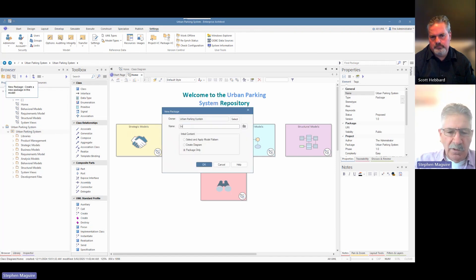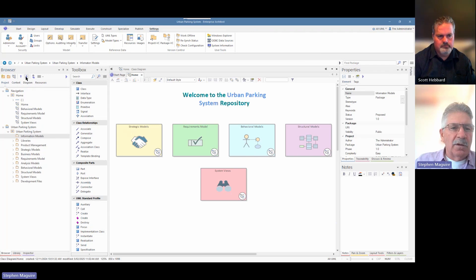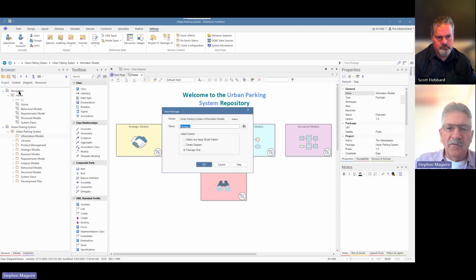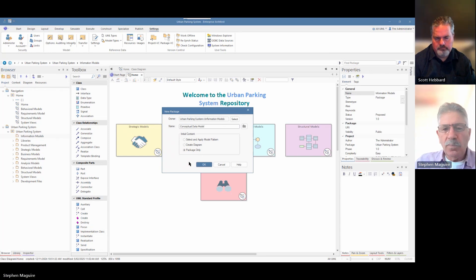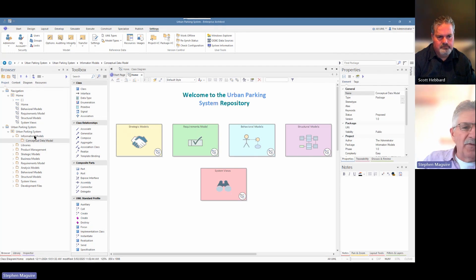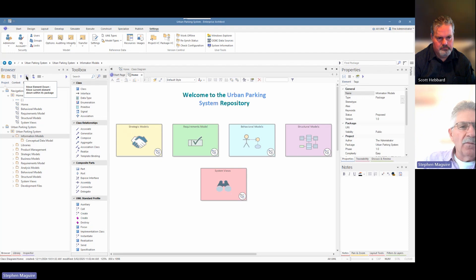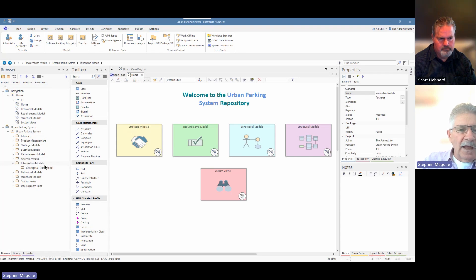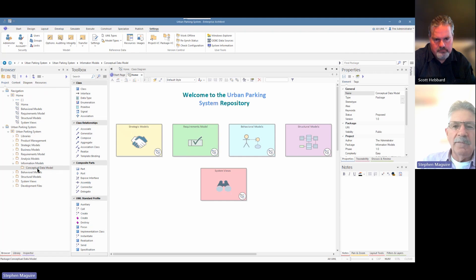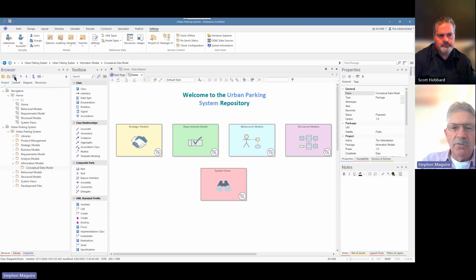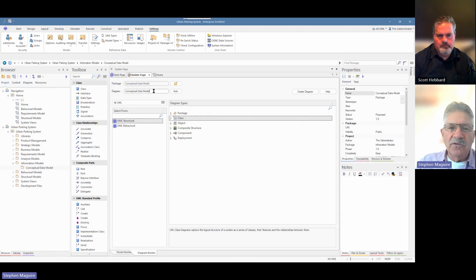As always, I need a package to start my information modeling. I choose the Urban Parking Meter System package and use the icon in the browser toolbar to create a new package. I'm going to call this one 'Information Models', and then I'll create another package called 'Conceptual Data Model'. These are just containers that will hold our elements and connectors. I'll move the Information Model down in the browser into the right area — after Analysis and before the behavioral models.